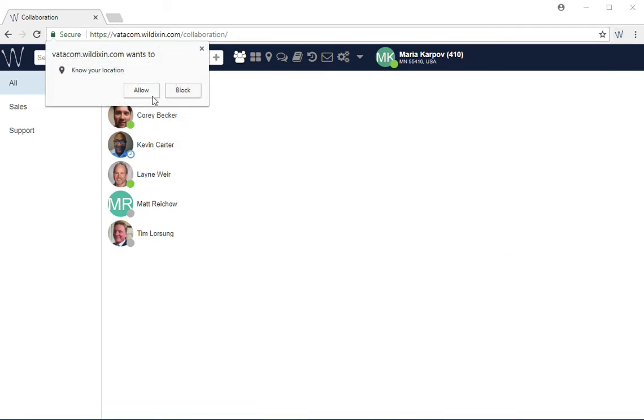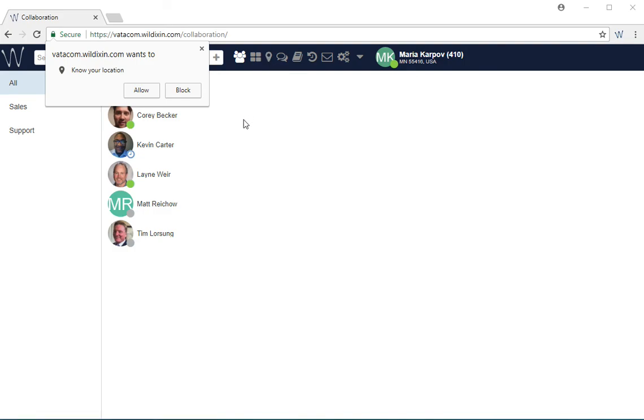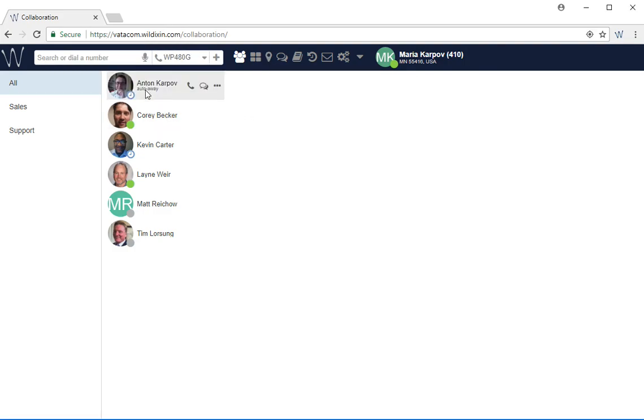It will also prompt to know your location. This is used for location or geomapping, which is a tab on the collaboration. You may choose to allow it.